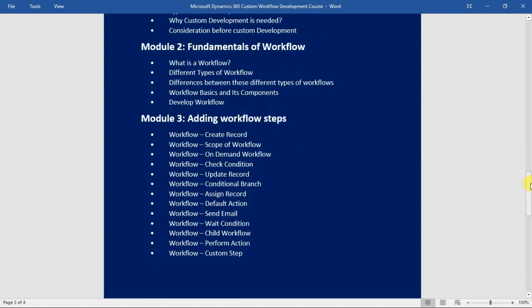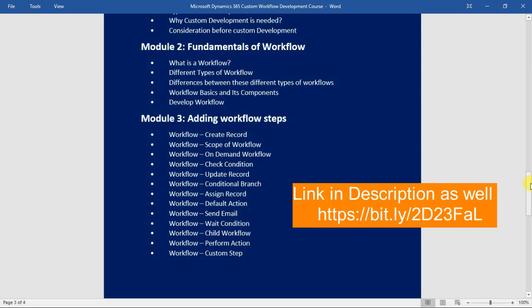In module number three, we will see how you can add different steps within your workflow. First we will see how to use the create record step in your workflow with a practical demo. Module three is completely based on practical demo lectures.